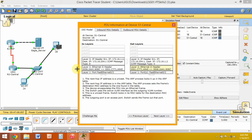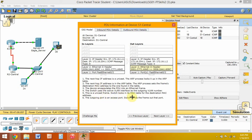The ARP process looks up the next hop IP address in the ARP table. The next hop IP address is found in the ARP table. The ARP process sets the frame's destination MAC address to the one found in the table. The device encapsulates the PDU into the new frame. Switch uses the active VLAN to access the outgoing VLAN member. This is a unicast frame. Switch looks in its MAC table for the destination MAC address. The outgoing port is an access port. Switch sends the frame out to that port.